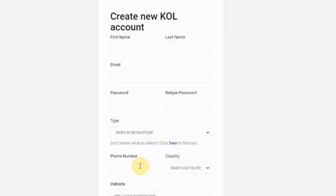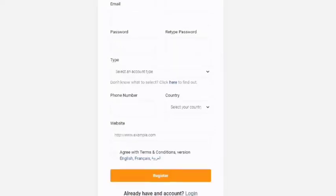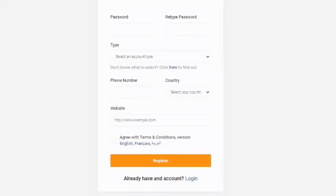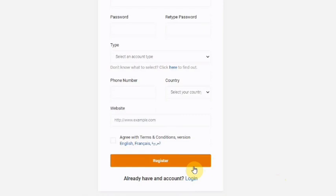Then you enter your phone number, and your country — just click the dropdown and select. For the website field, if you don't have a website, that's not an issue. You can use any of your social media platforms. For example, copy your Facebook link or any social media link you're on and use that. When you're done with all of this, click 'Register' and it will take you to the next interface.